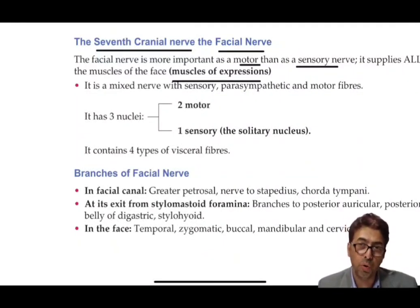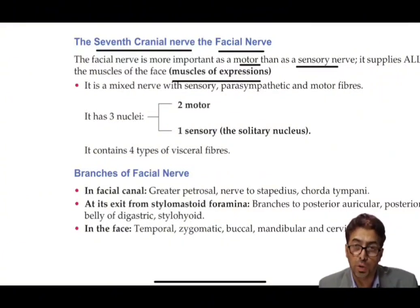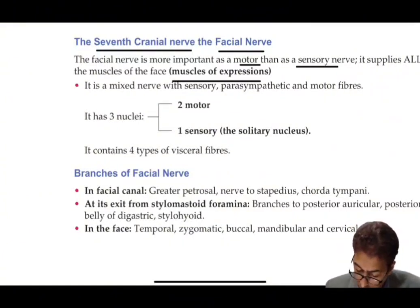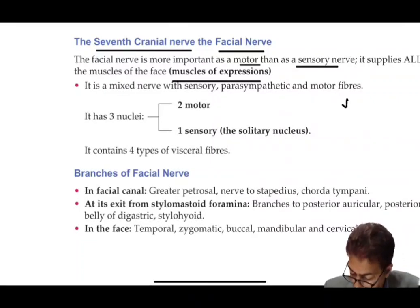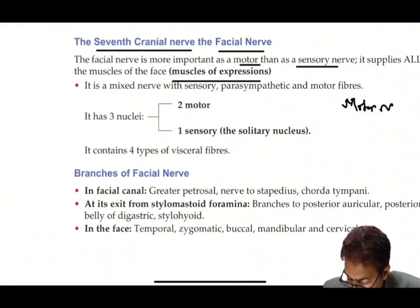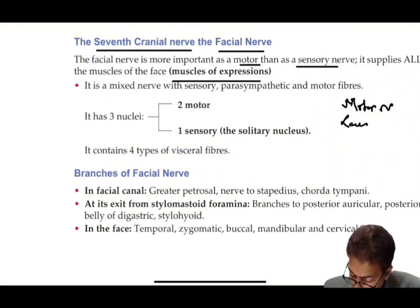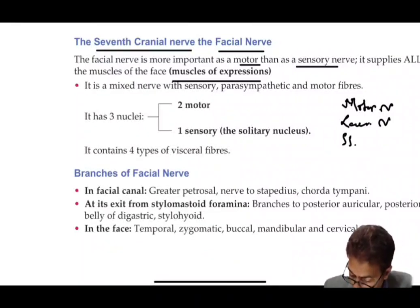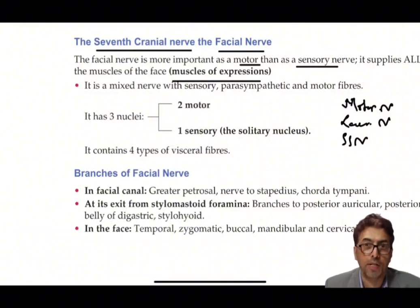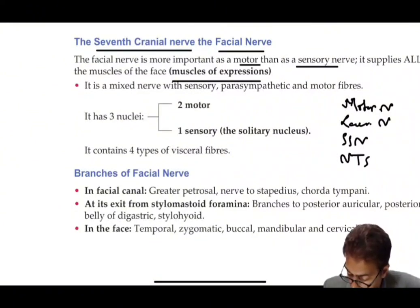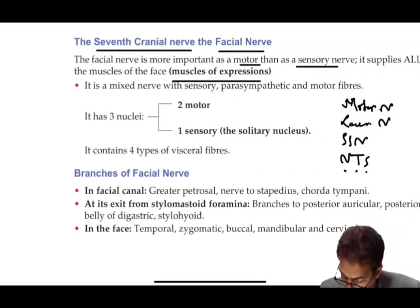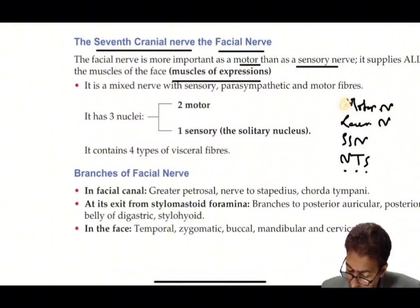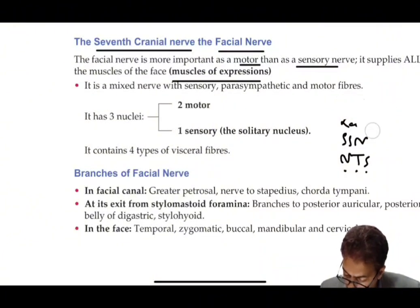There are three to four nuclei associated with the facial nerve. The first nucleus is the motor nucleus, the second is the lacrimal nucleus, the third is the superior salivatory nucleus, and the fourth is the nucleus of tractus solitarius (NTS), which is shared by the ninth, tenth, and seventh cranial nerves combined.